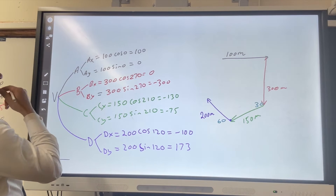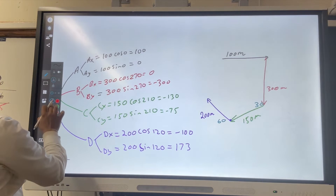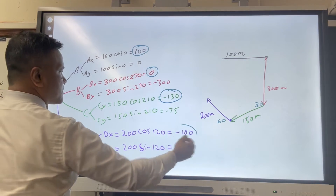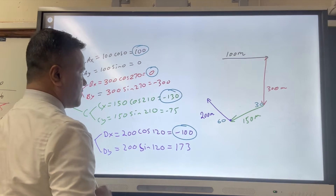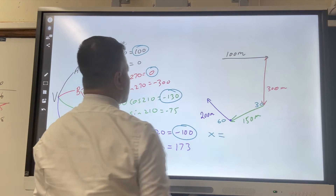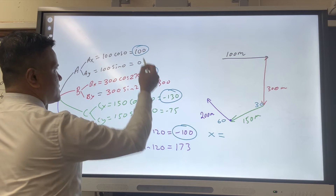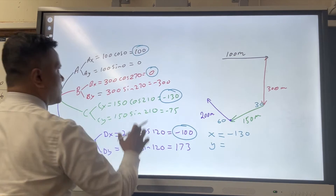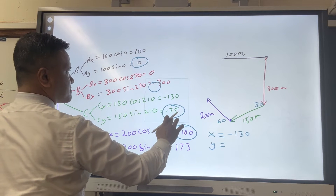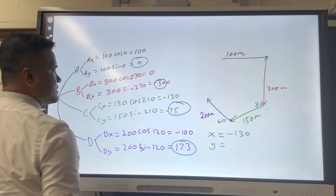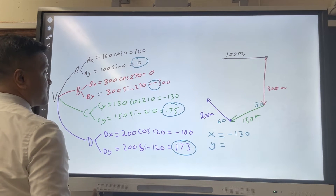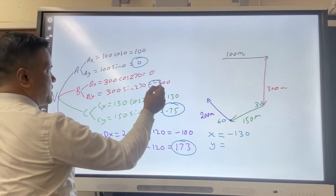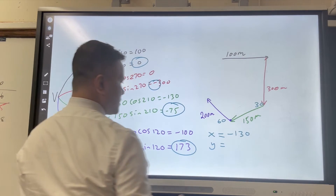Now we're going to separate them with respect to their angles. The components along zero degrees — the x-components — all add up: 100 and negative 100 cancel, leaving negative 130. The y-components — at 90 or 270 degrees — add up: zero minus 300 minus 75 plus 173 equals negative 202.